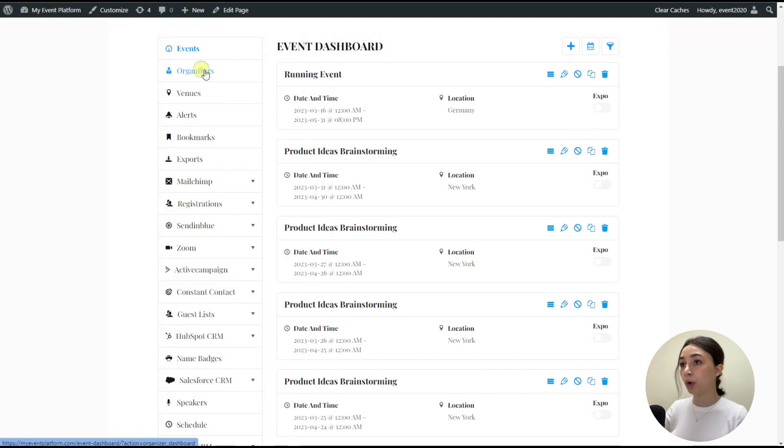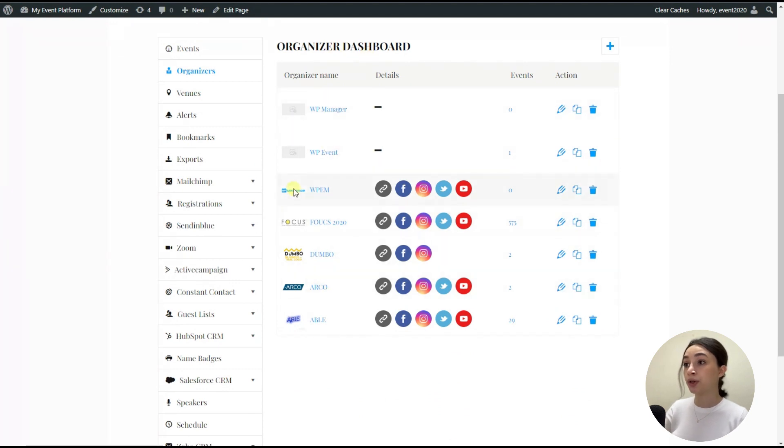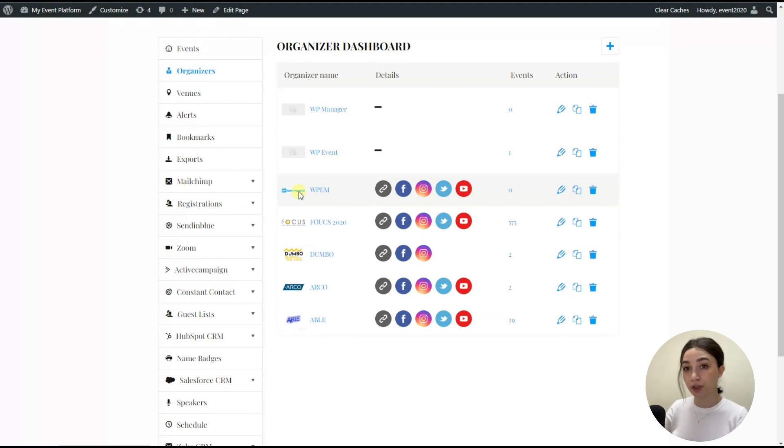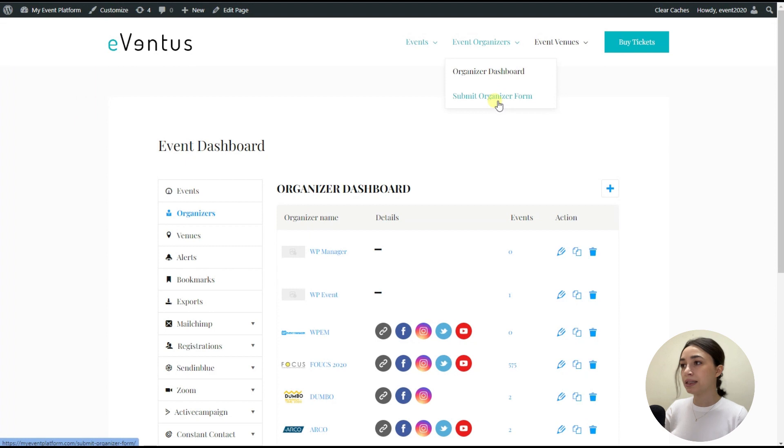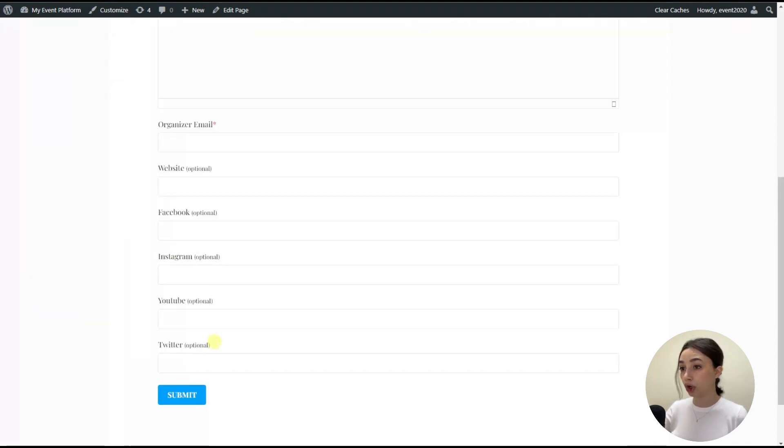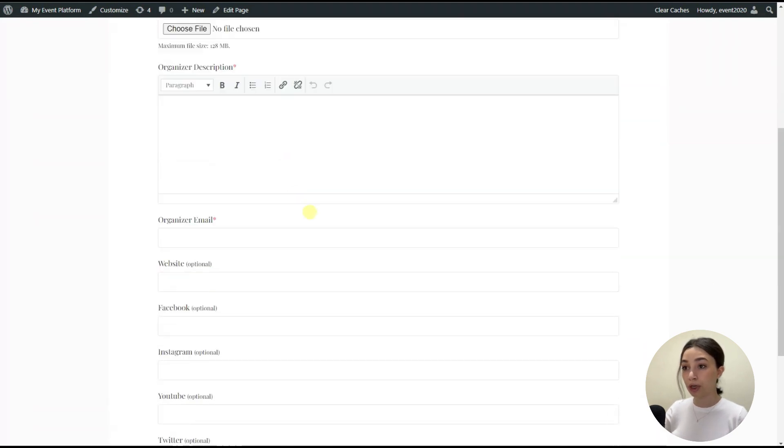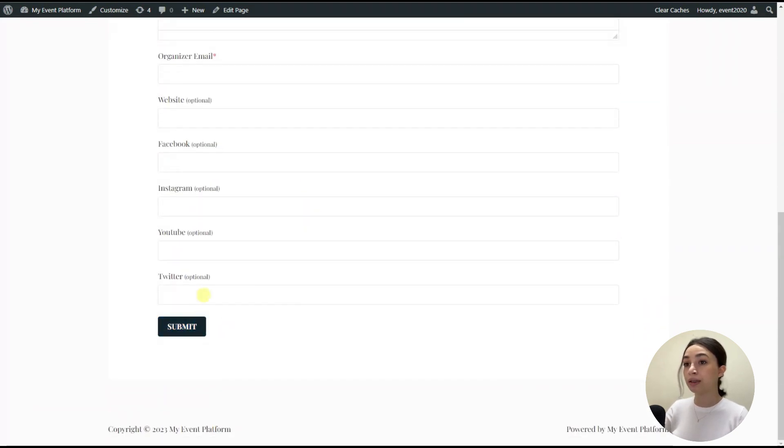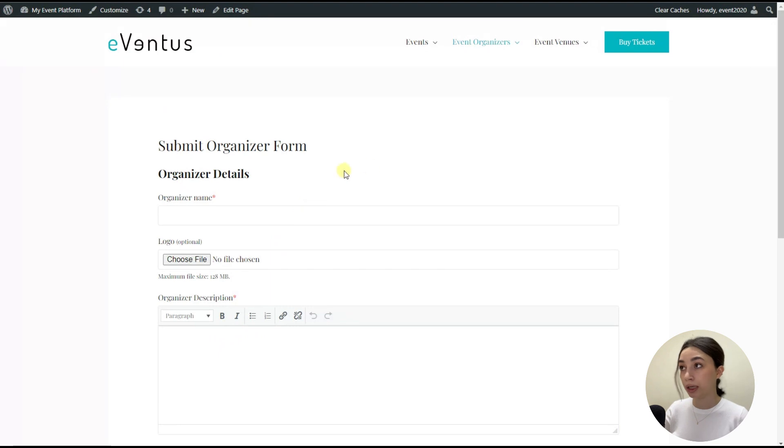And here we have the organizers dashboard. And then as you can see, same from the organizers. So for each and every organizer, you can make their own page with description and links to the organizer. And here we have the organizers dashboard right here as well. Let's see how the organizers submit form looks. So basically, this is how the forms look. So right here, if you fill in all this information, you can submit and post a new organizer. And same goes for the venue. So here we have the venue dashboard.